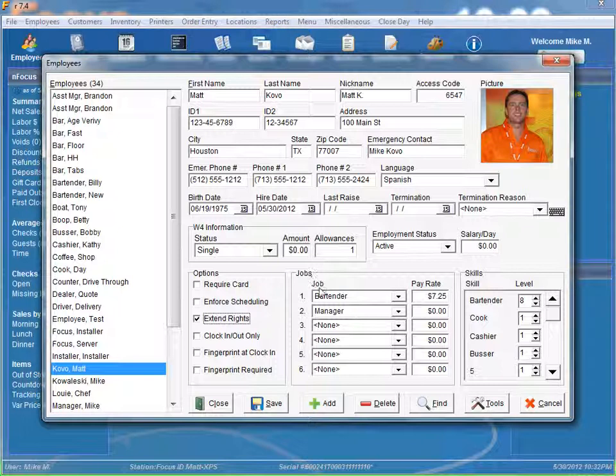Our little job section here. The employee can have up to six jobs. And you can associate the pay rates with them accordingly.